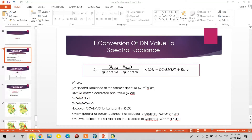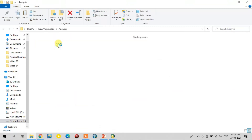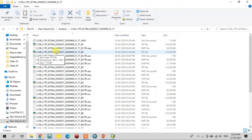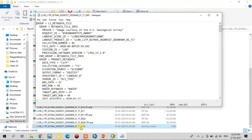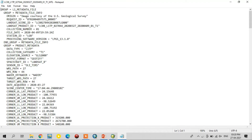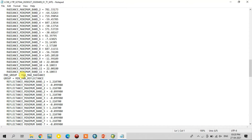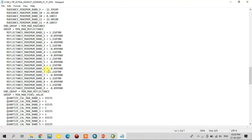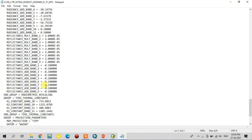Now I will show the metadata of the Landsat file. This is the Landsat 8 file. Here the MTL file is there — this is the metadata. Here you can find all the values. The values are available within the metadata for all bands, but we can use only the 10th band values.